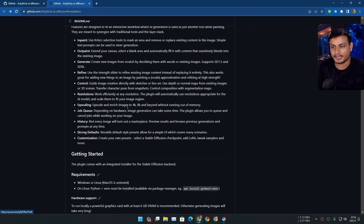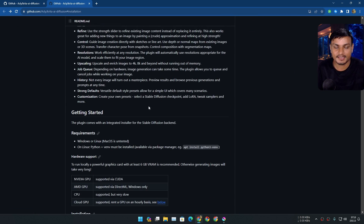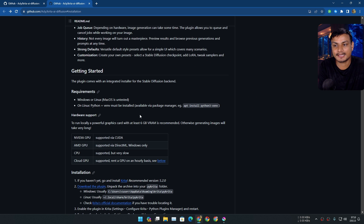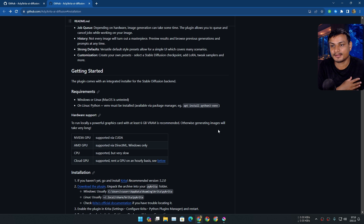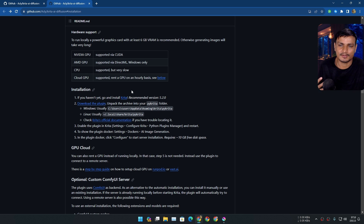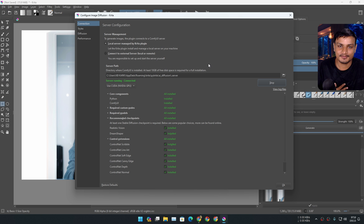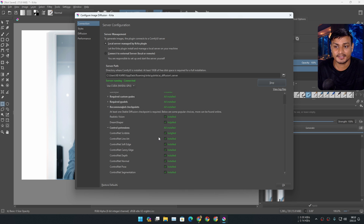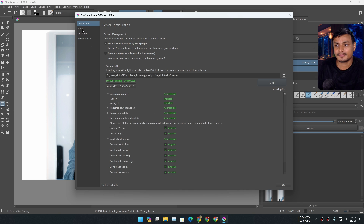I recommend you guys to read the official GitHub page for this plugin and you'll know everything you need to know. You can also run Stable Diffusion online and connect to your local Krita — you don't actually have to install it locally. Once you have everything downloaded and set up, it will say 'server running and connected,' which means you're ready.